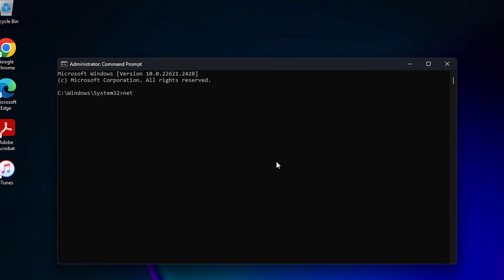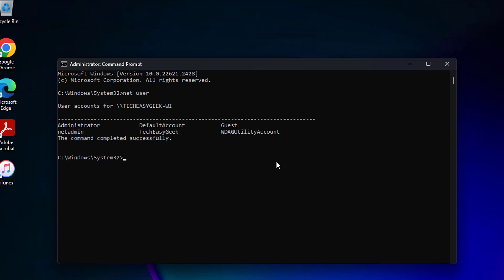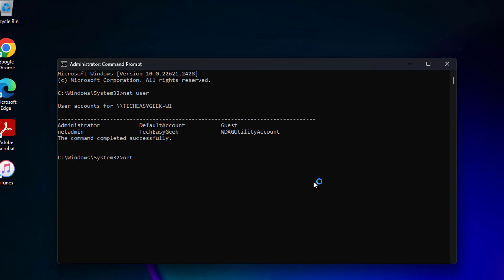Type 'net user' to list all users. Then type 'net user [admin username] [password] /add' to create the new administrator account.